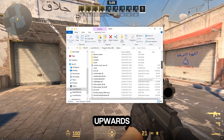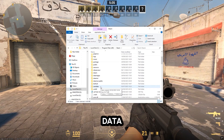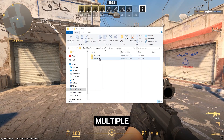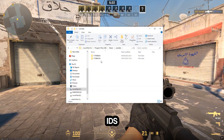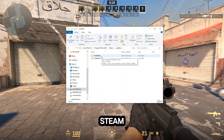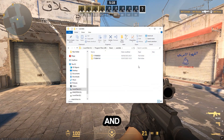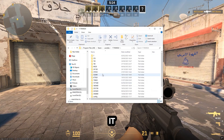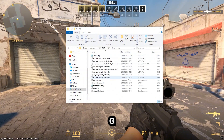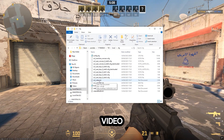Scroll upwards until you see the user data folder and go into it. If you have multiple IDs, that's perfectly fine — you can type in your browser Steam ID finder and find your current one that you're logged in. Now go into it, then go to 730, local CFG and find CS2 underscore video.